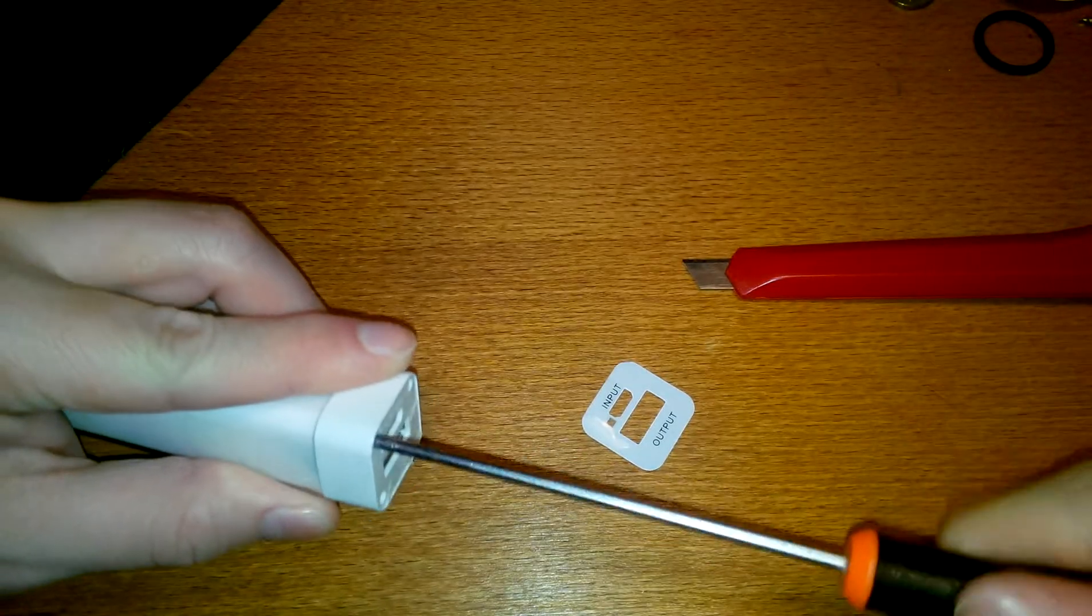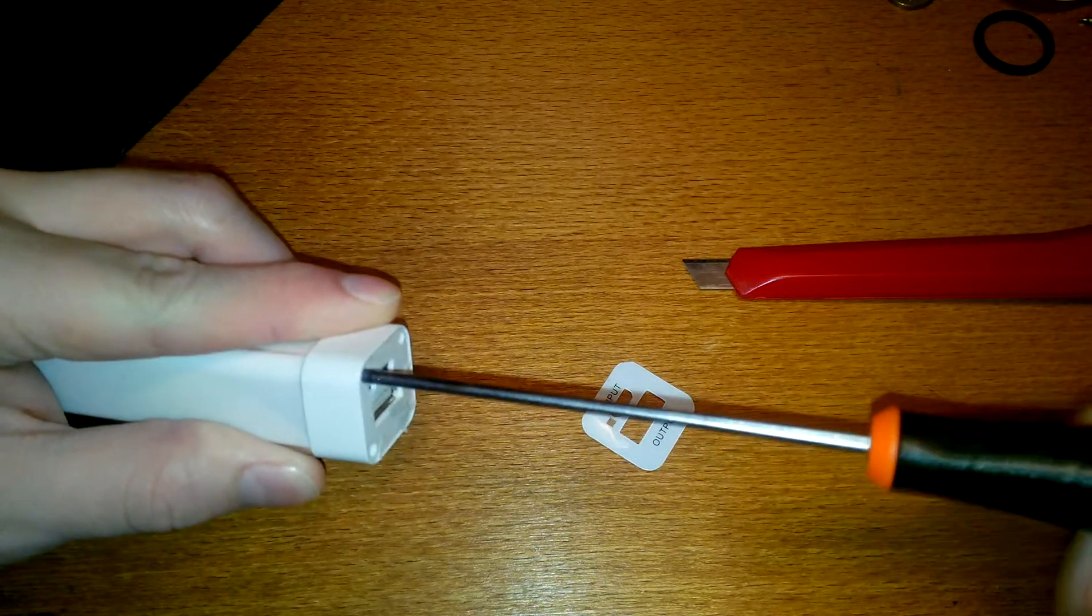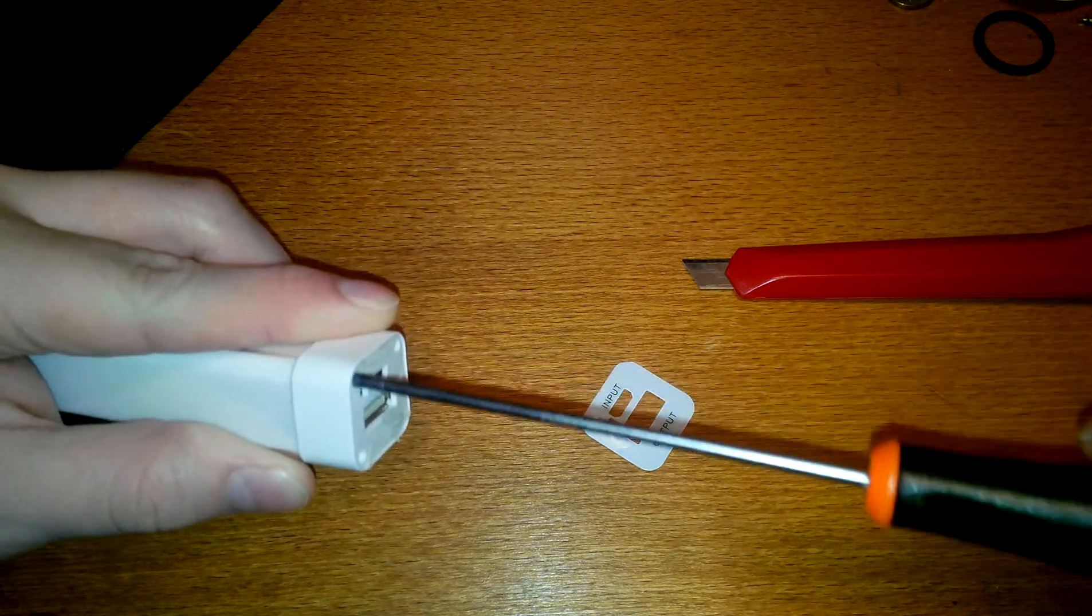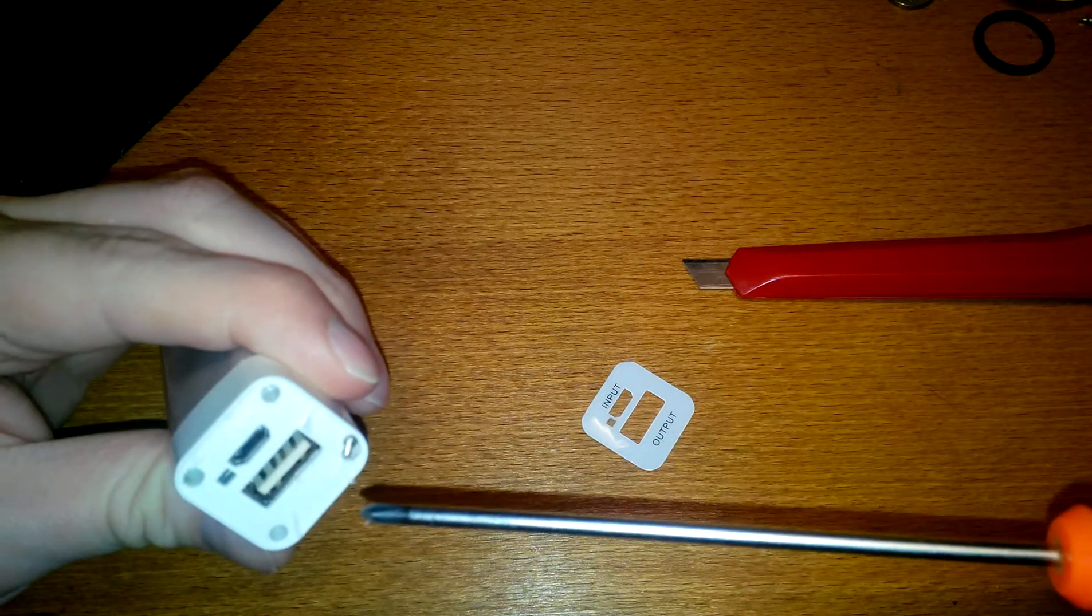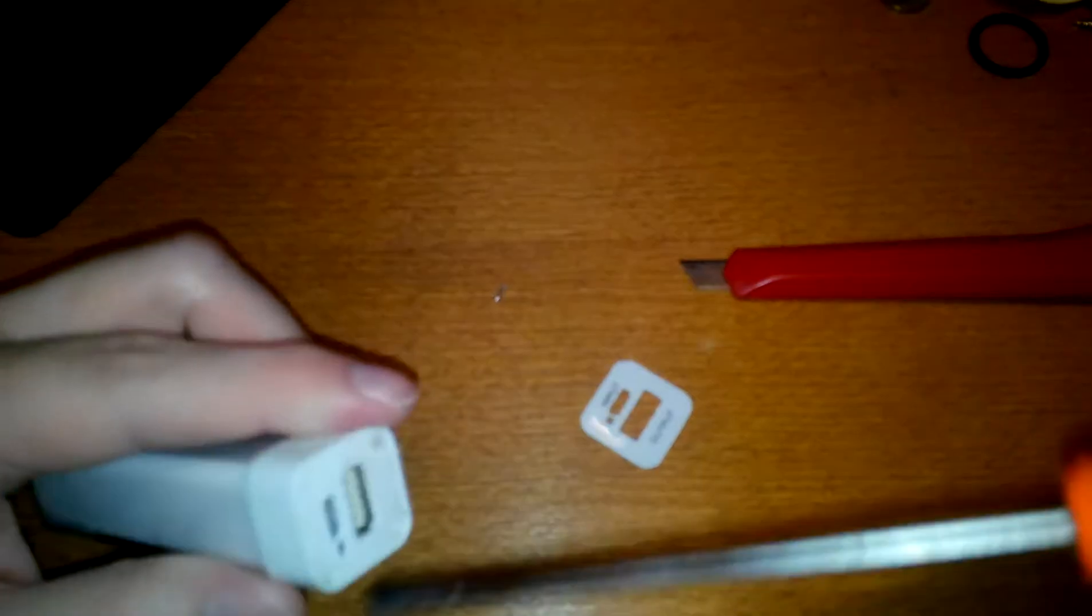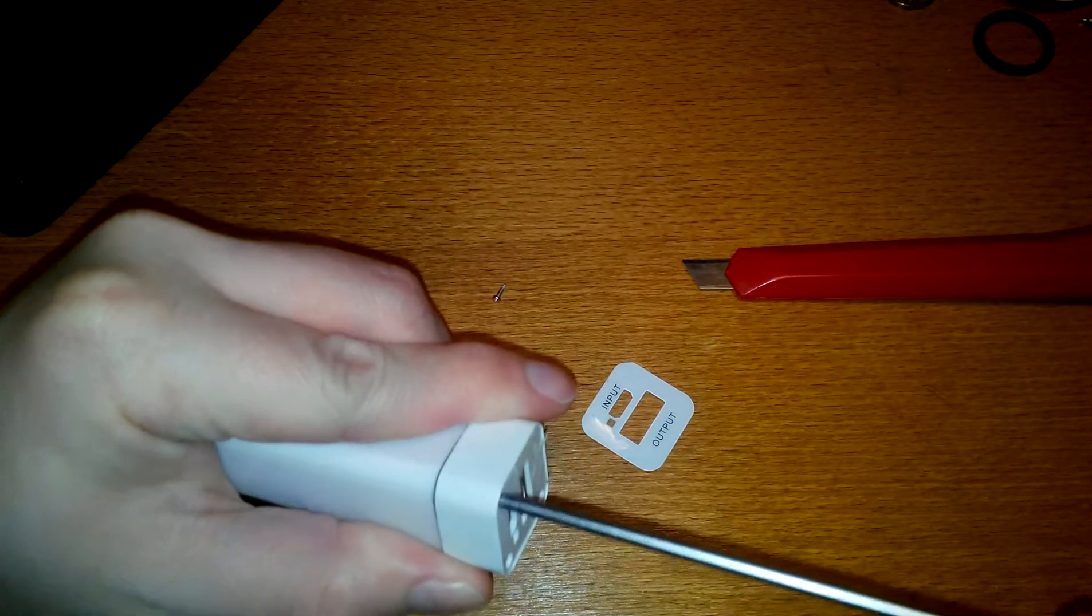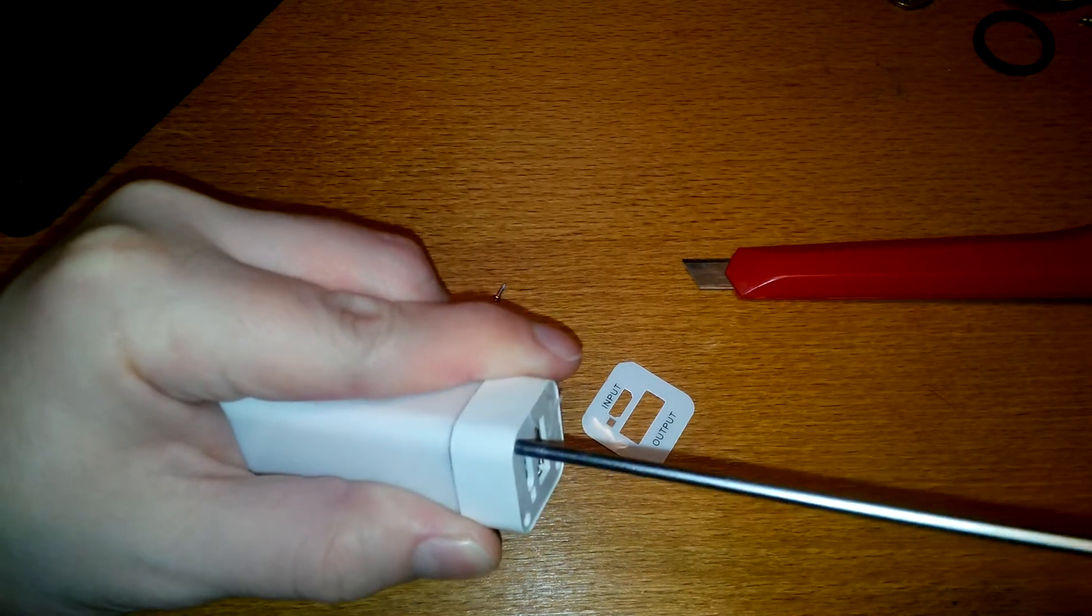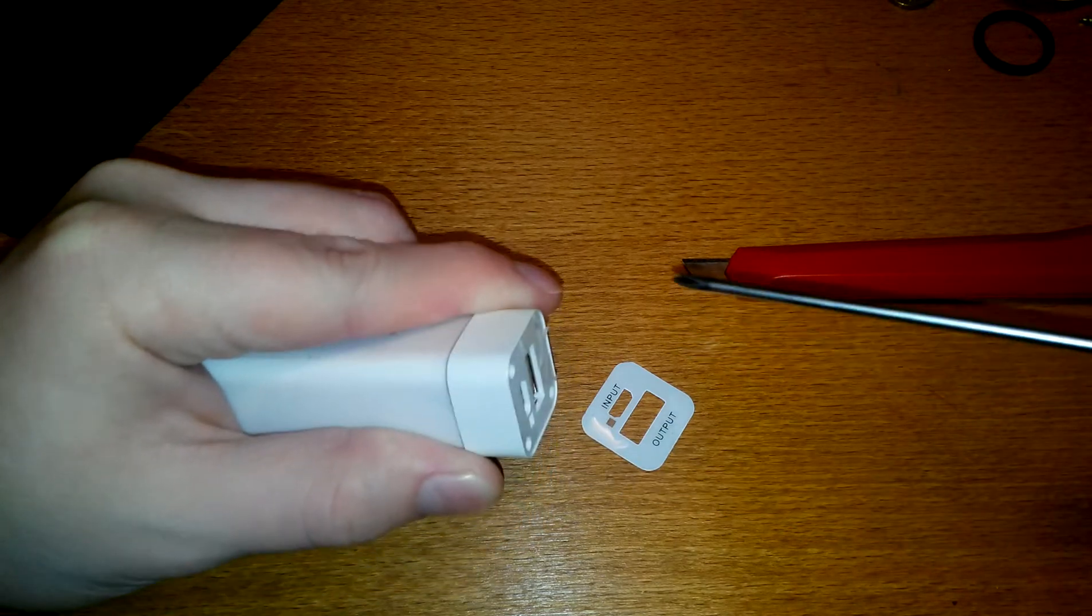The screwdriver barely fits, but it's plastic so I can shove it in. Oh! It's out. It's coming out.